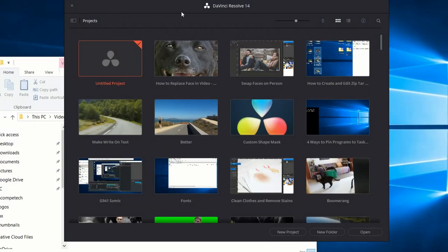So if you don't already know, DaVinci Resolve 14 is a free video editor that also has a professional version called Studio that costs $299, but the free version is very comparable to software where you normally have to pay quite a bit of money — apps like Adobe Premiere which are very similar but do not have a free version whatsoever.